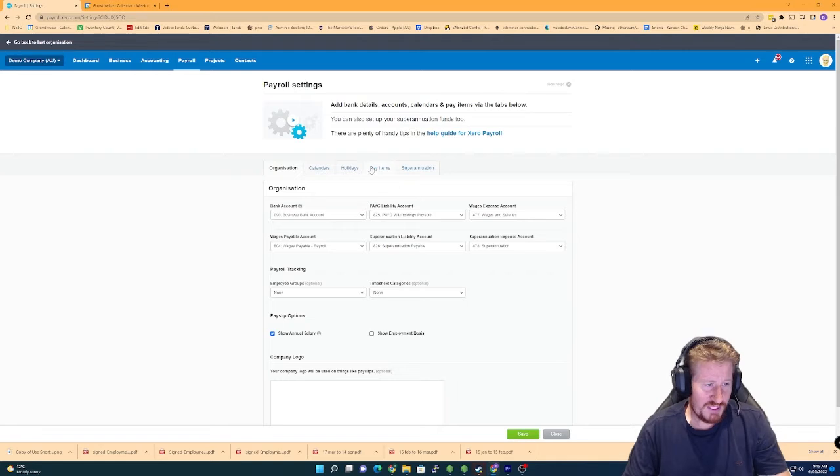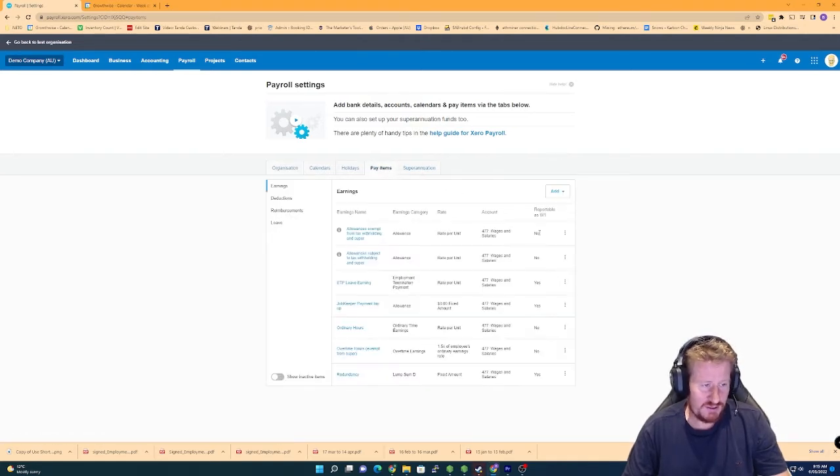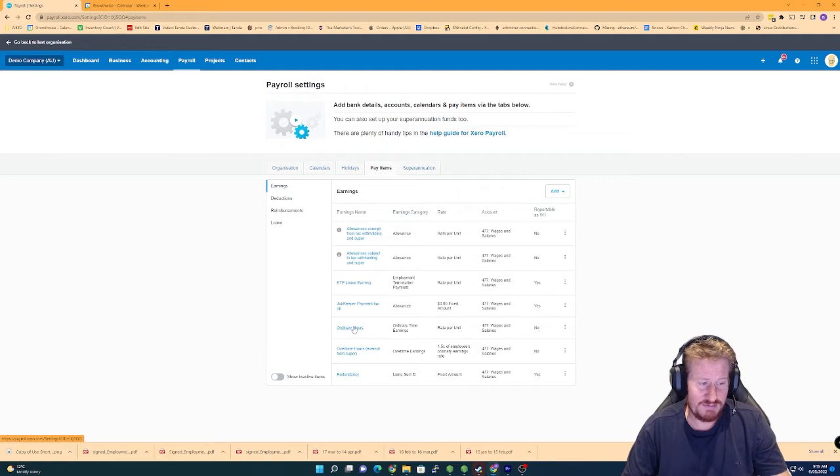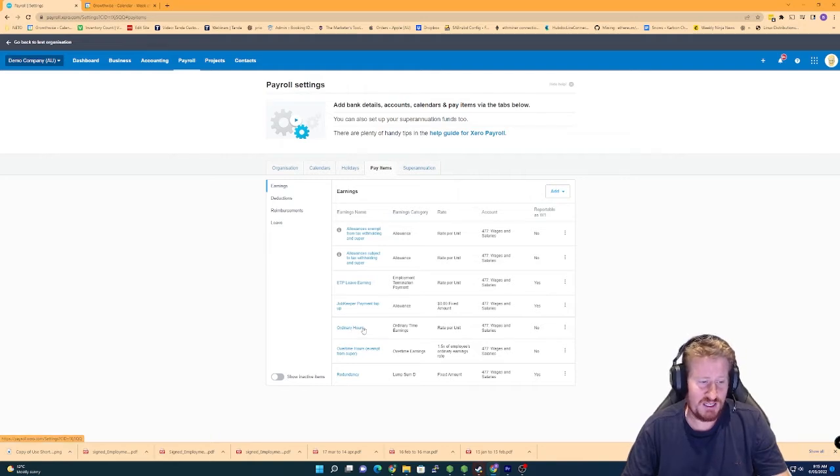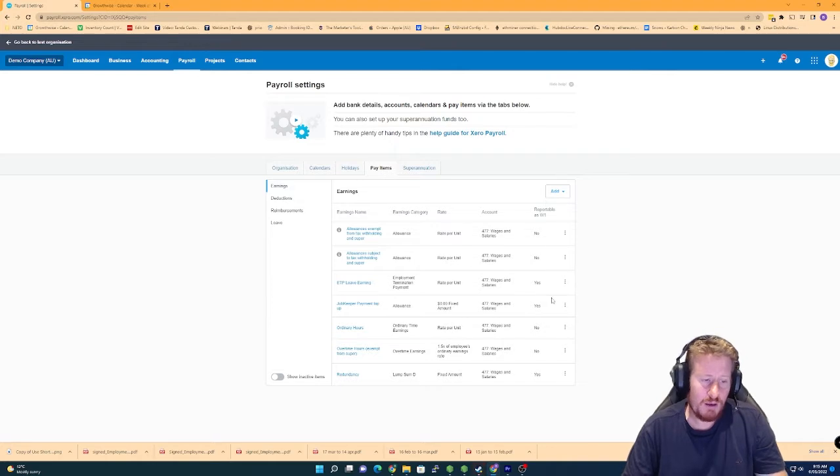We can then see we've got this tab called pay items. So by default Xero will generally have it set up very similar to what you can see here. So you've just got ordinary hours and it'll be mapped to wages and salaries.